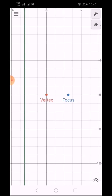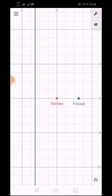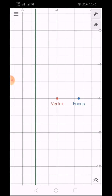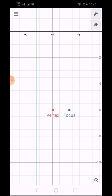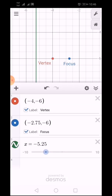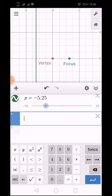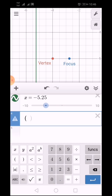In our graph, we have the vertex, the focus, and the directrix — which is a line. They all have the same measurement equal to 1.25. Since we have these three important parts of the parabola, let's now draw our parabola. I'll type the standard form of the parabola into the graphing tool.